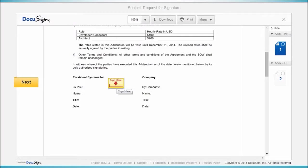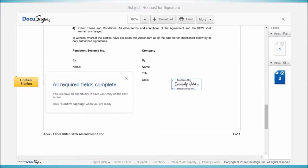We can see the tabs are at the exact spot as previously set in Appian. The person then clicks Confirm Signing and closes the DocuSign window.